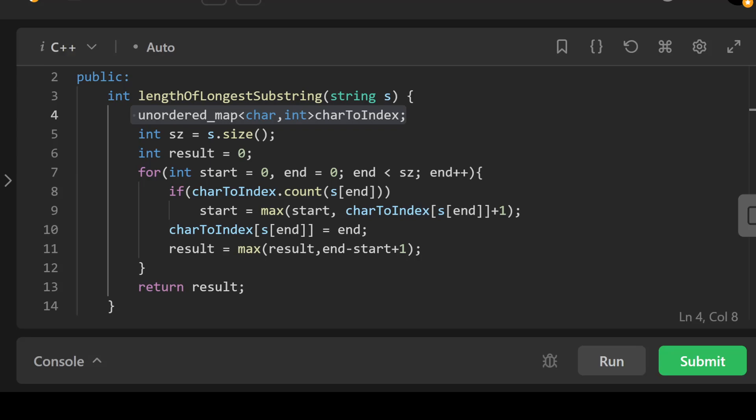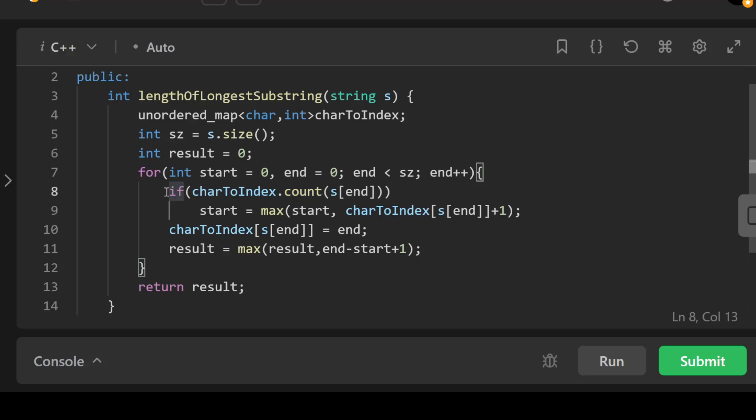The key line is line 8. In essence, this line checks if the current character s[end] is already present in the charToIndex map. If it is, it means the character is repeating in the current window.